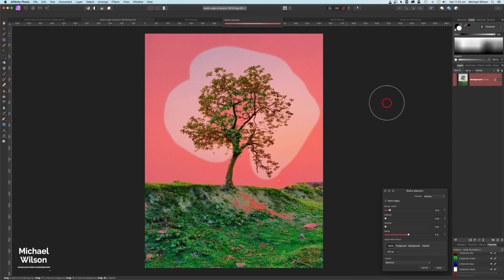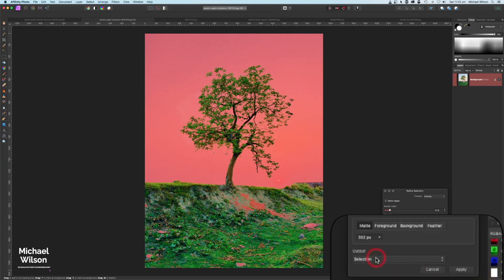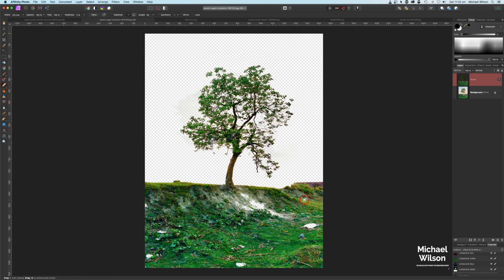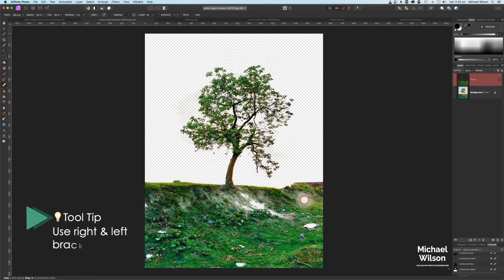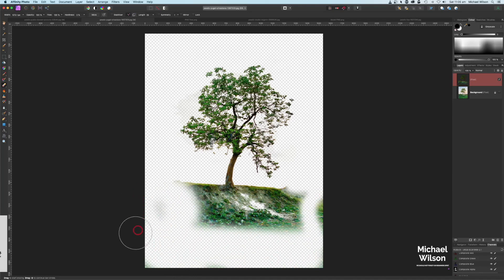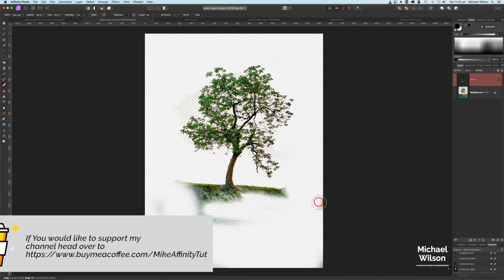Let Affinity have another go at that and see what selection we get — that's given me quite a good selection of the tree. I'll come down to output and click on new layer and hit apply. Now I've got my selection, I'll use my erase tool brush, make it quite big, and get rid of what I don't need, keeping a section of the tree and the grass.